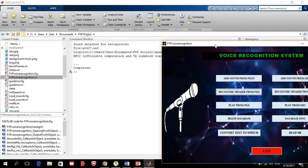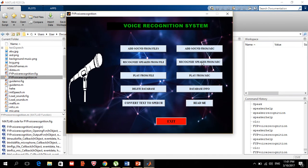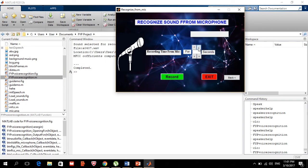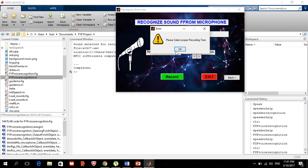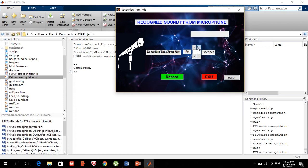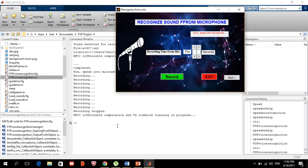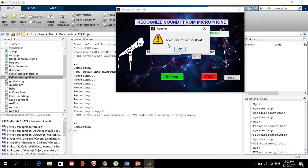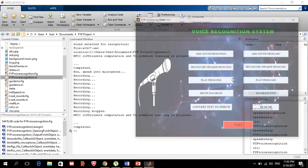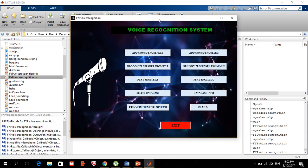In the same way, if I try to recognize using my own voice from the microphone, I need to select a proper recording time. I'll record for about three to four seconds. After recording, it tries to find a match but returns 'wrong user, no matches found', since my voice is not in the database yet.